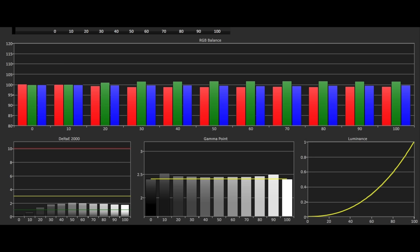We have a small excess of green throughout the grayscale track and a small lack of red but the delta E errors are well under the visible threshold of 3 so we don't see any errors on screen with actual viewing content.